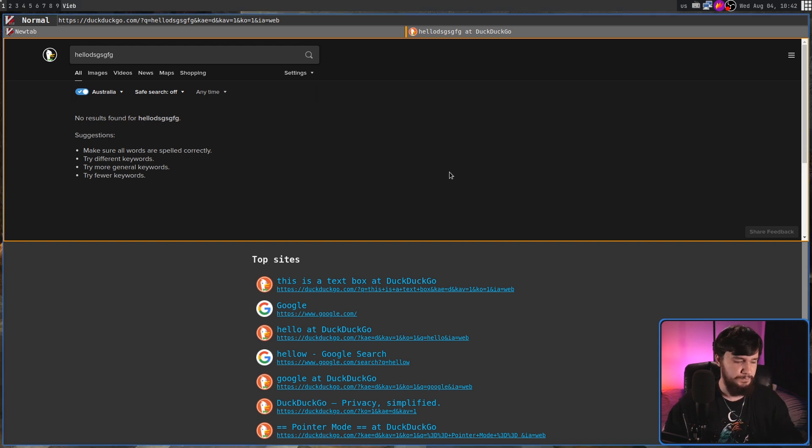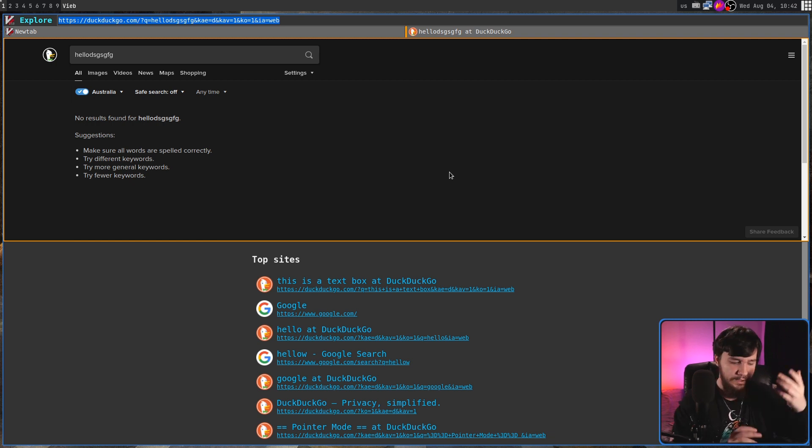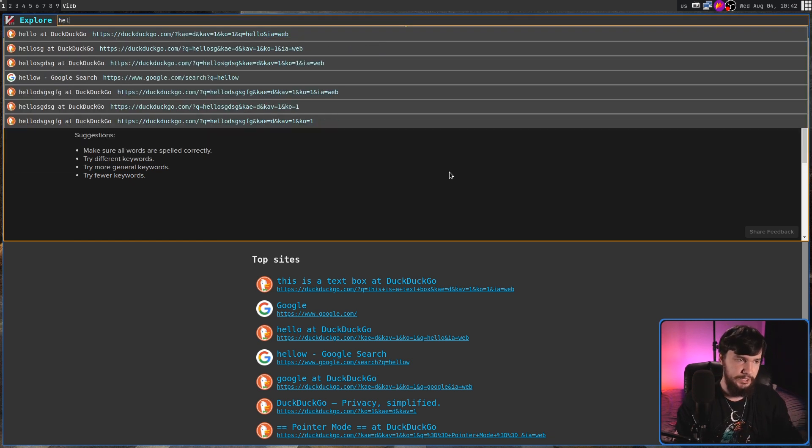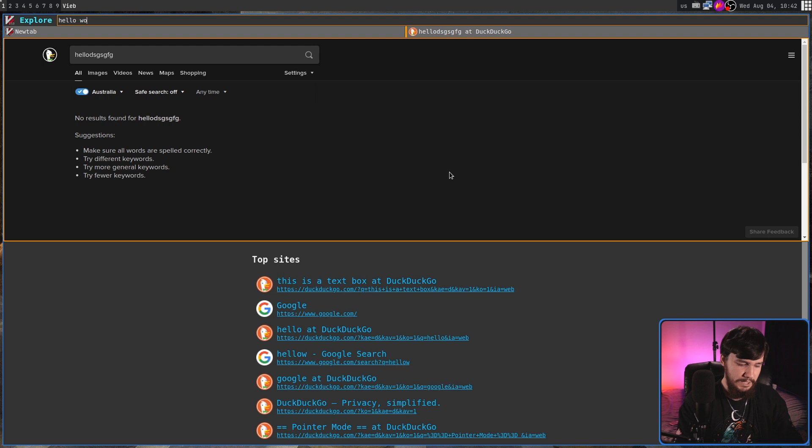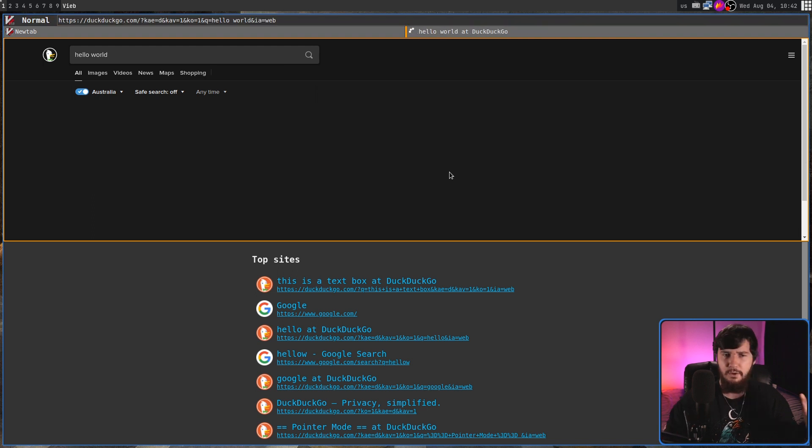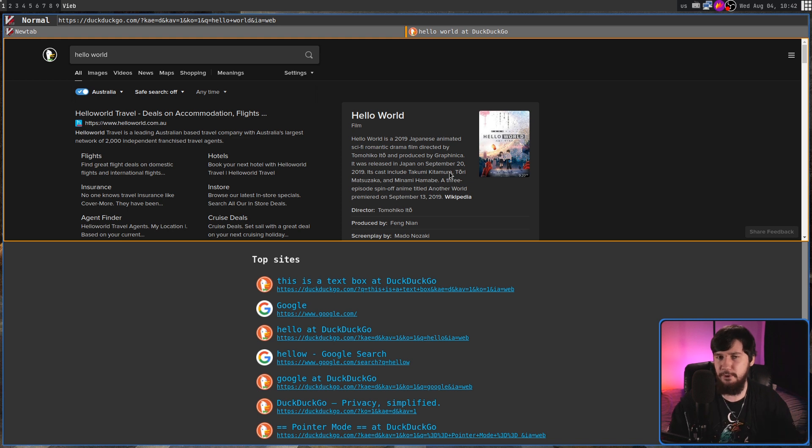One of those modes being Explore Mode. Basically, what this is, is it's going to jump you up to like your URL bar. And then this is where you can go and search for stuff. Now, you might be wondering, why does that even need to be a mode? Why can't it just jump you up there and then use Insert Mode, for example?